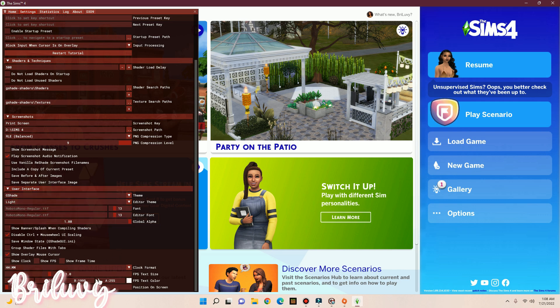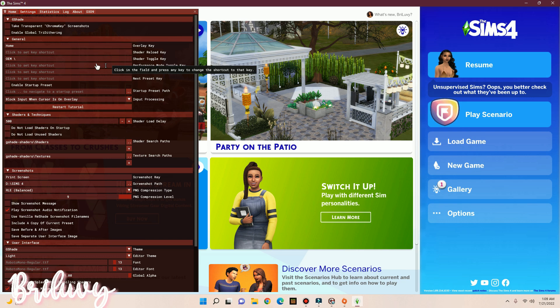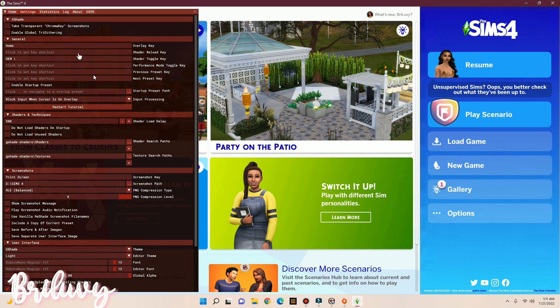For the other stuff, I don't play around with. Okay, so moving back up to the Shader Toggle key, this key is used for you to turn ReShade on and off.